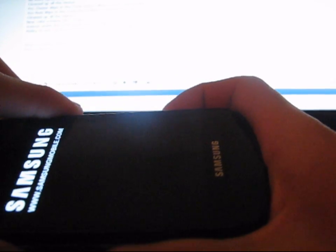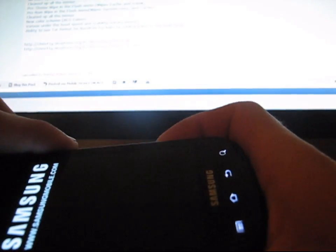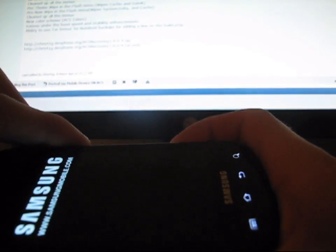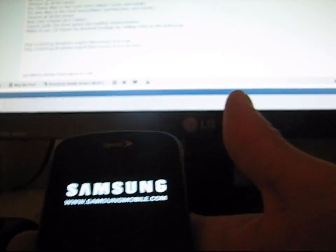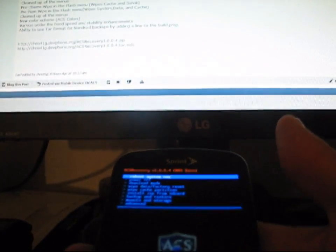I went ahead and powered back down. I'm going to go back into Clockwork. Volume down, camera button, power button at the same time, press and hold until the bottom backlit keys light up. Once it goes into Clockwork, I should be on ACS Recovery, version 1.0.0.4. And there you go.